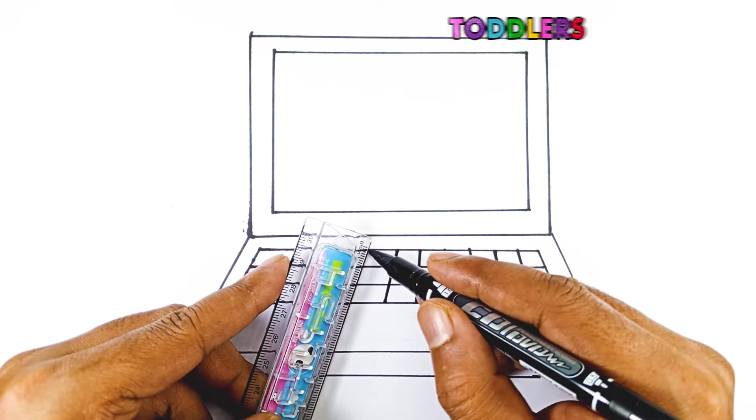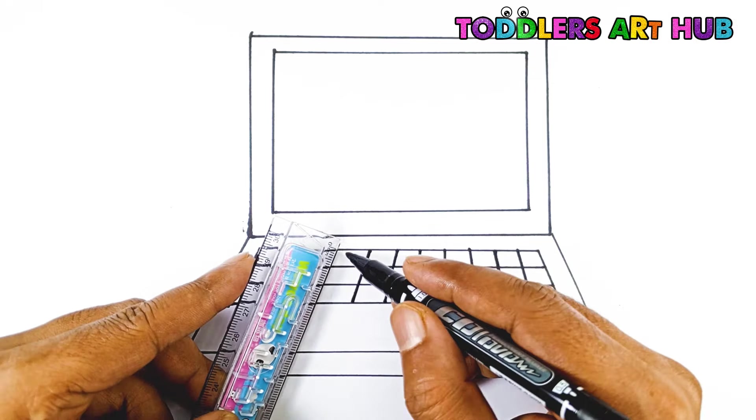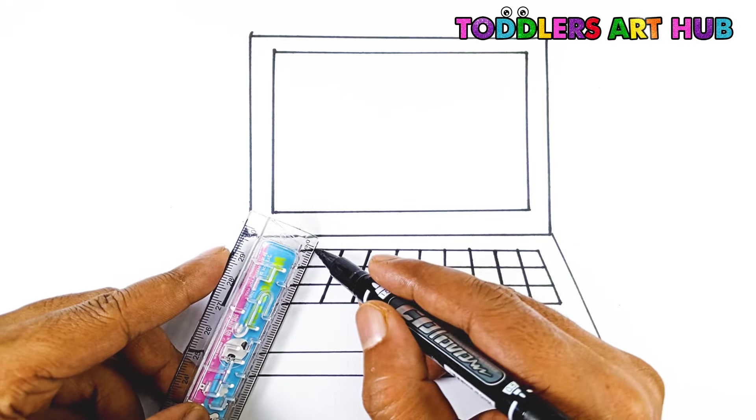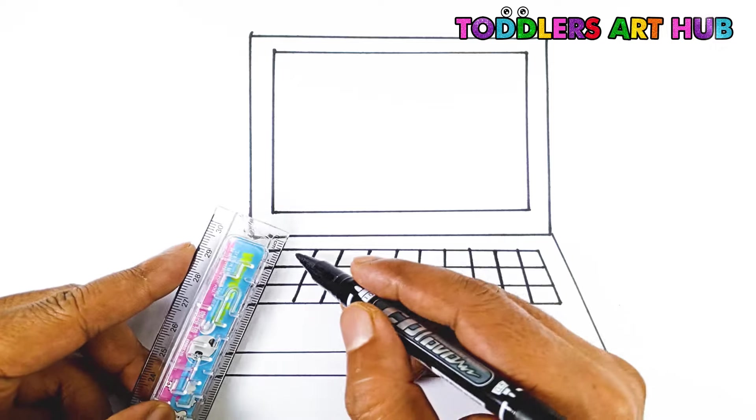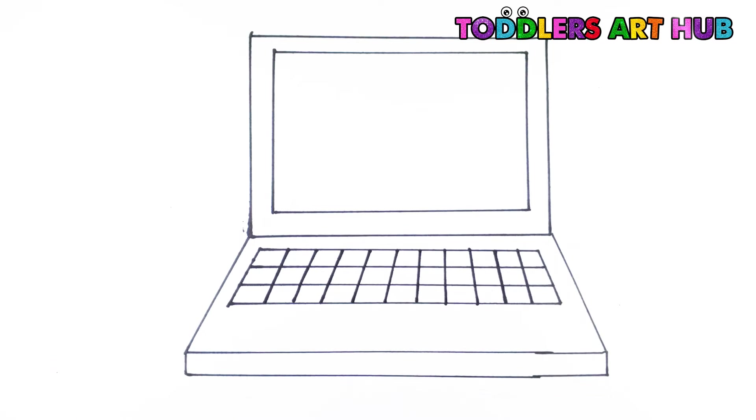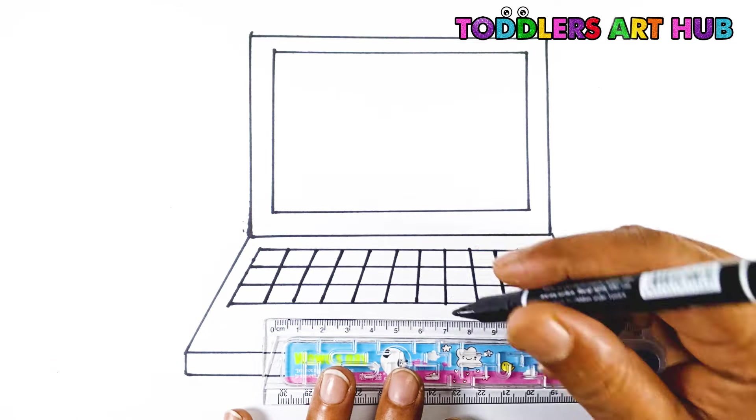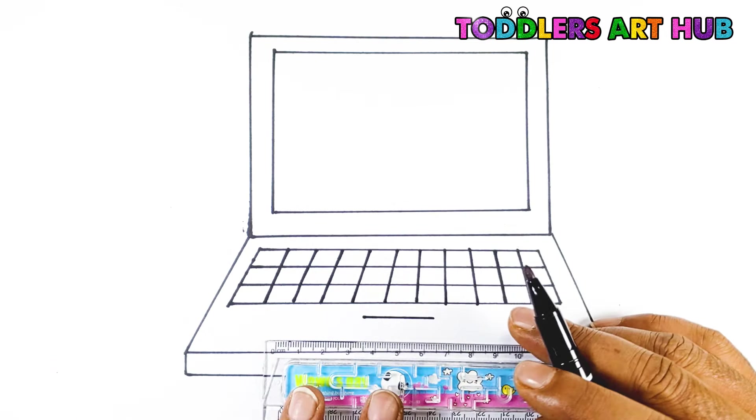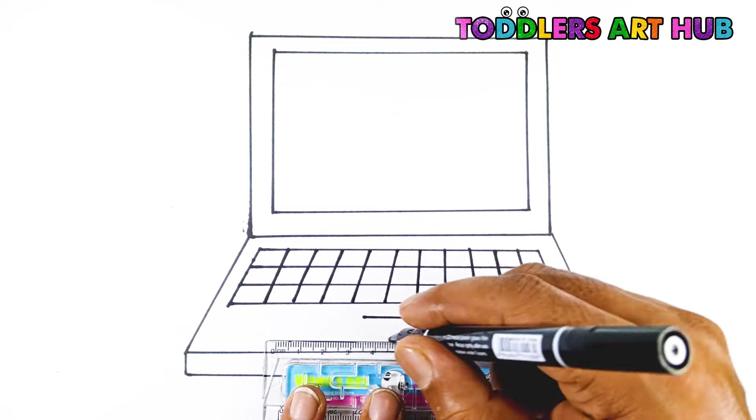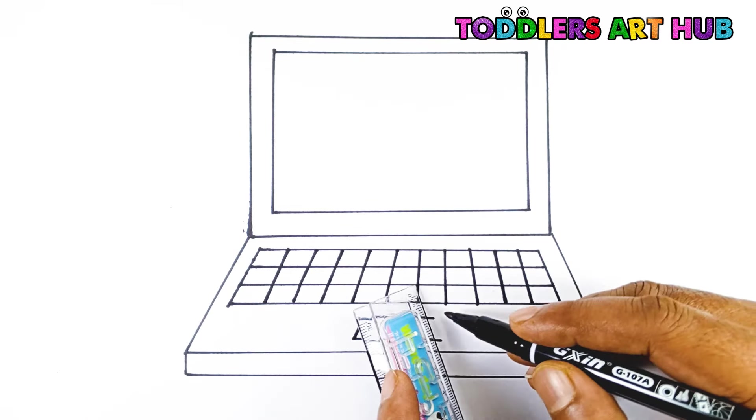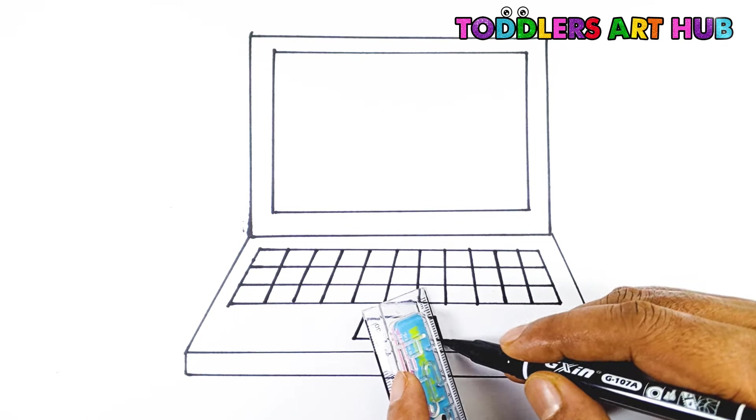Next, let's add the touchpad. Draw another small rectangle below the keys. This is where you move your finger to control the laptop.